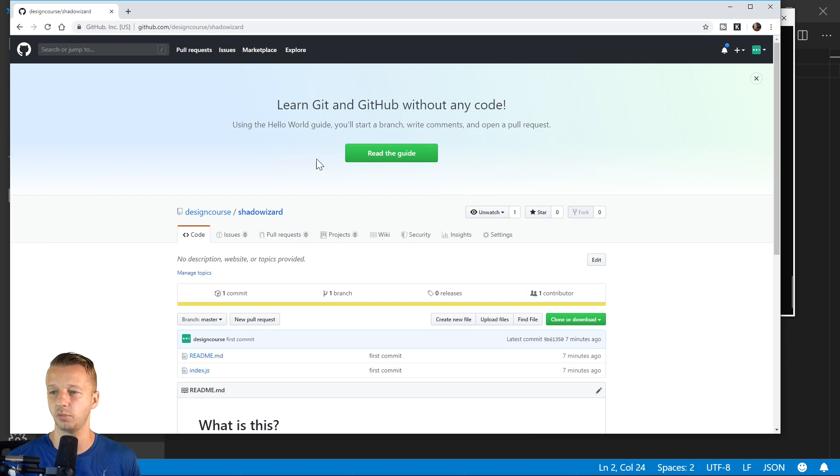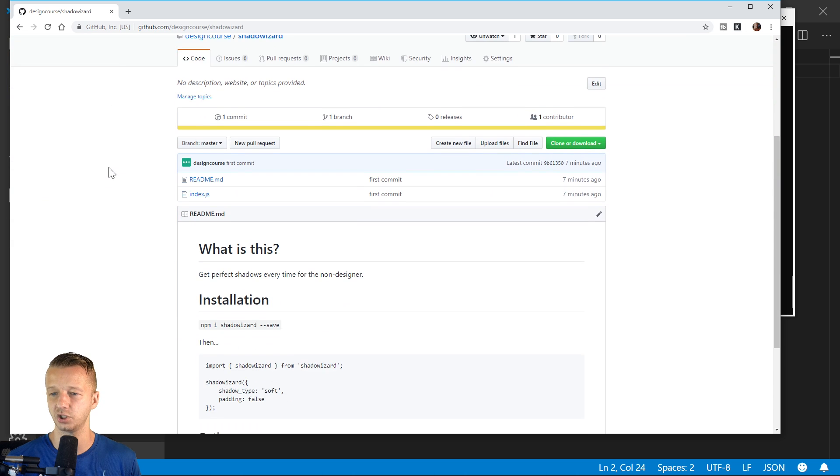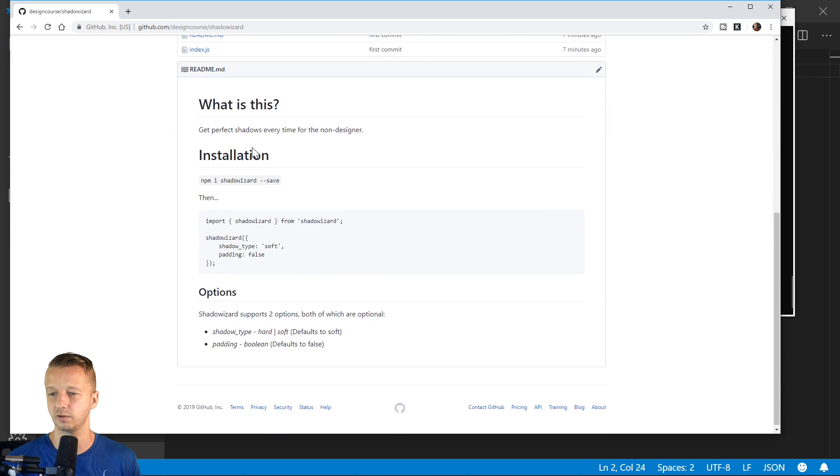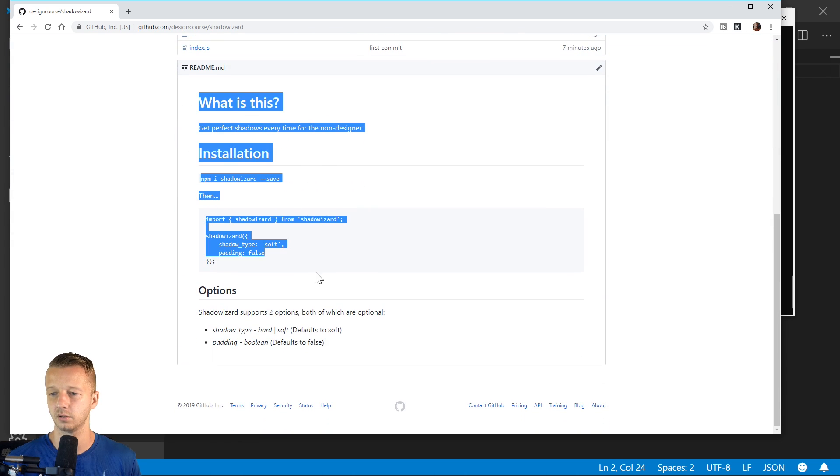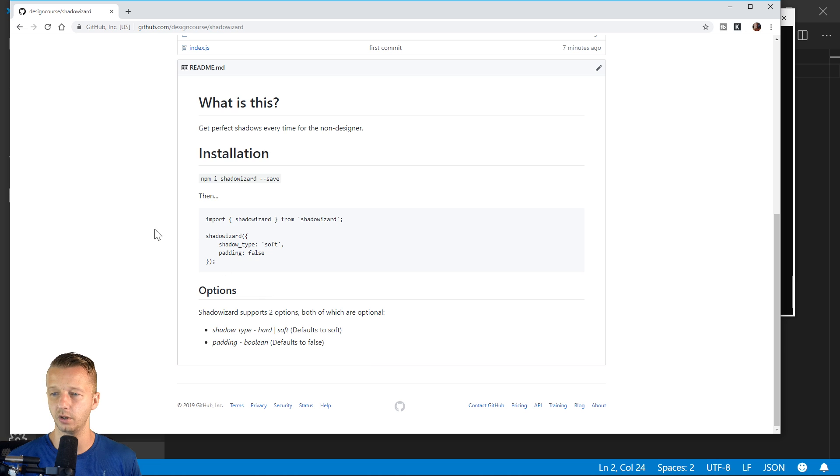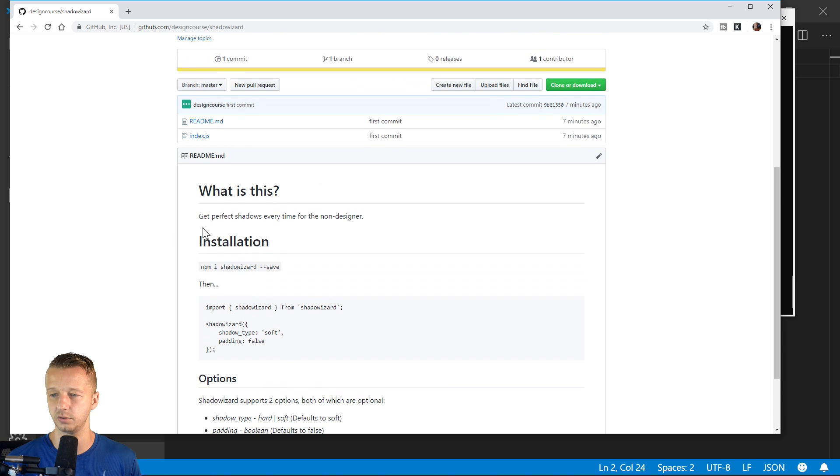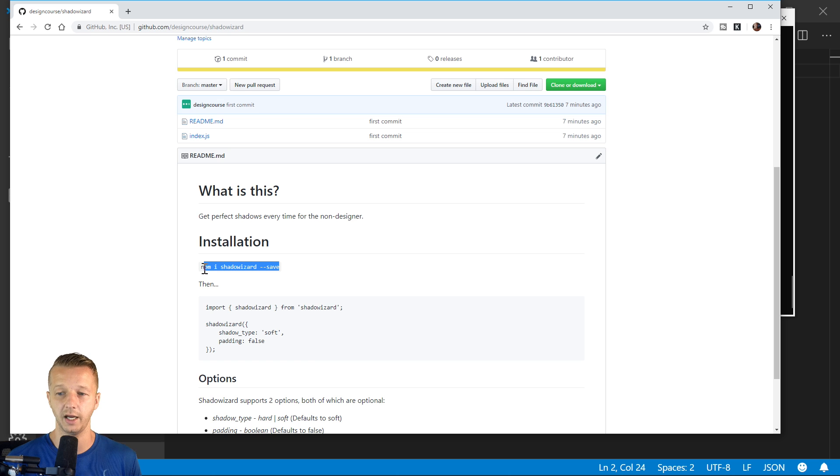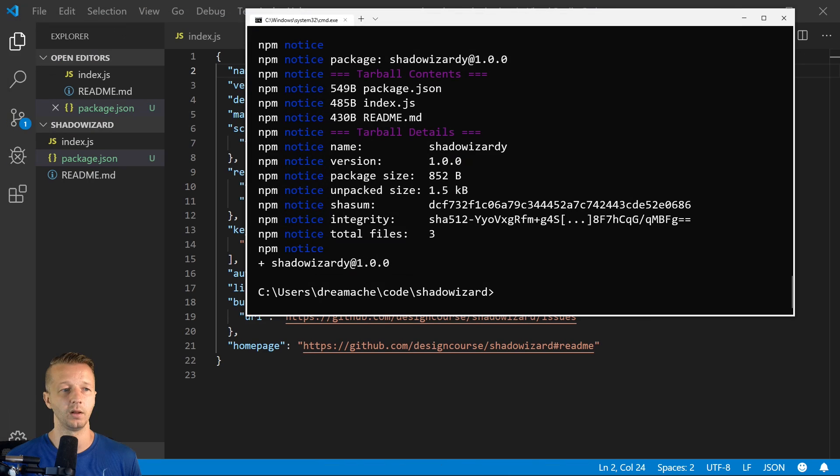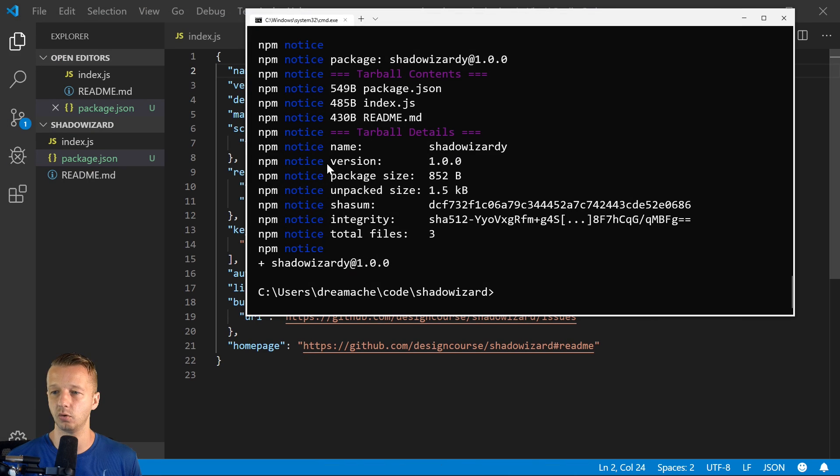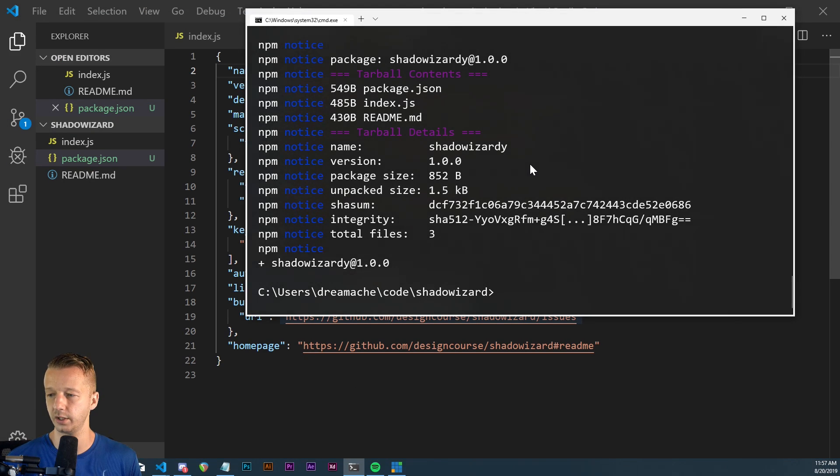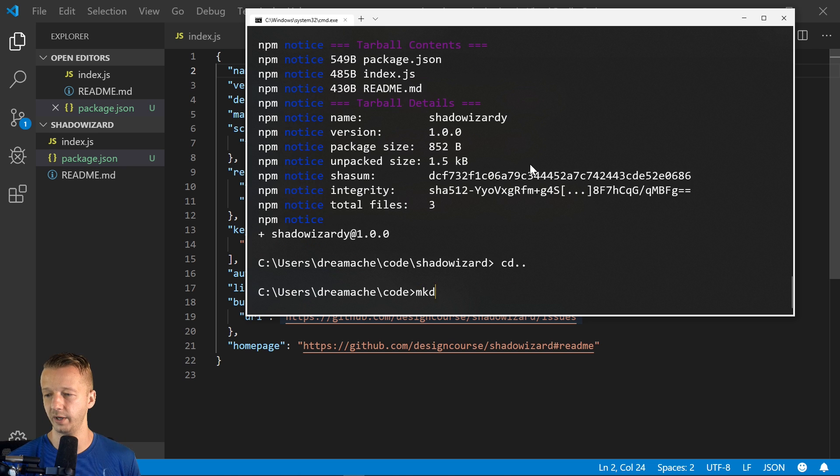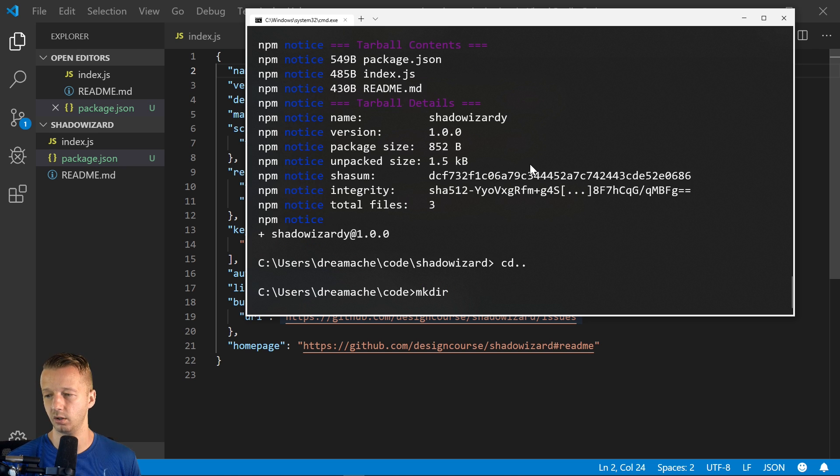This is the GitHub page for it where people can go and learn how to use it. So now let's actually use this as we would a regular end user. So let's go ahead over to here. We'll make a new directory. We'll call it shadow tester.